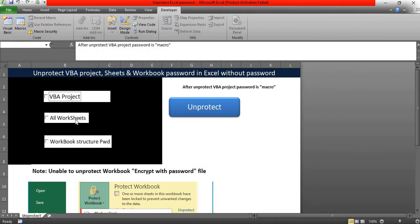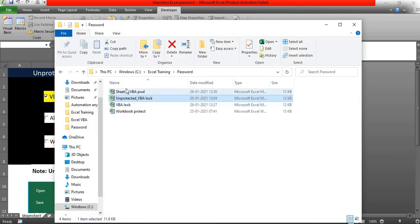Like the same, you can unprotect the sheet password as well as the VBA project workbook structure. Now we have another example.